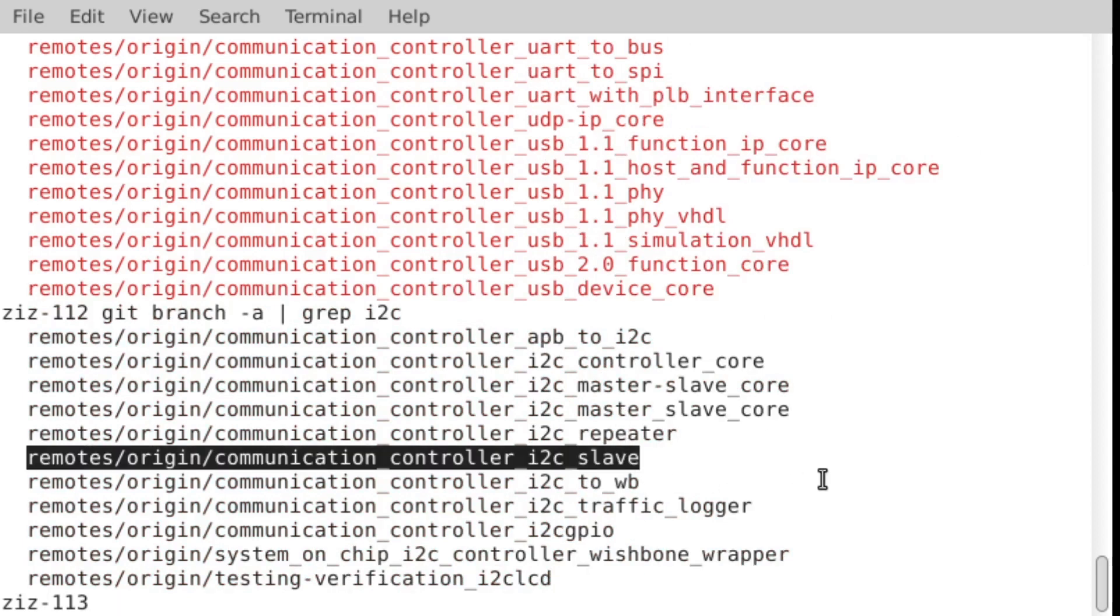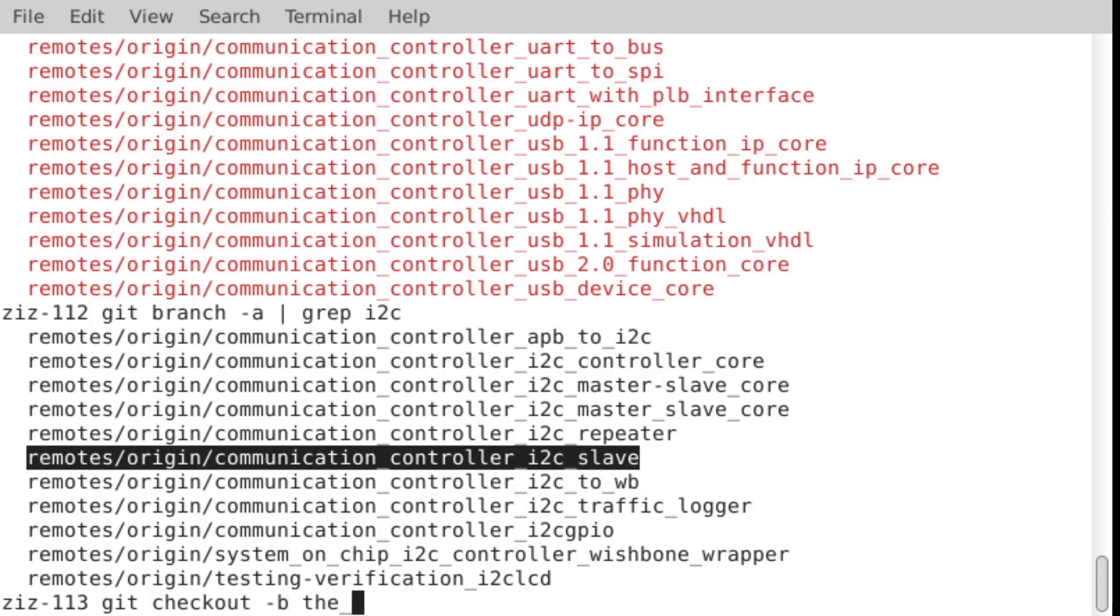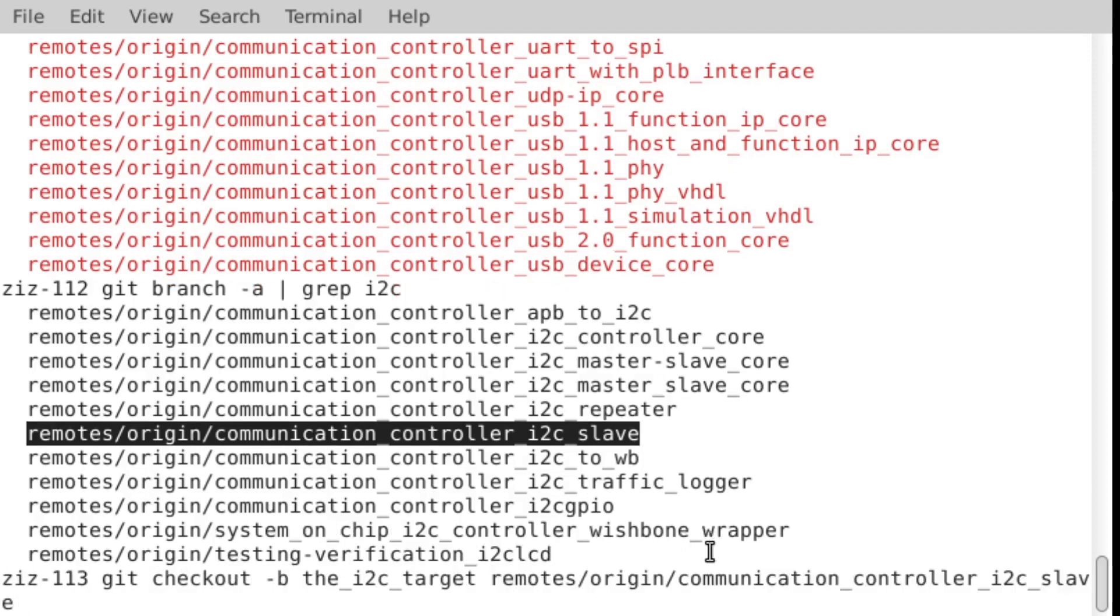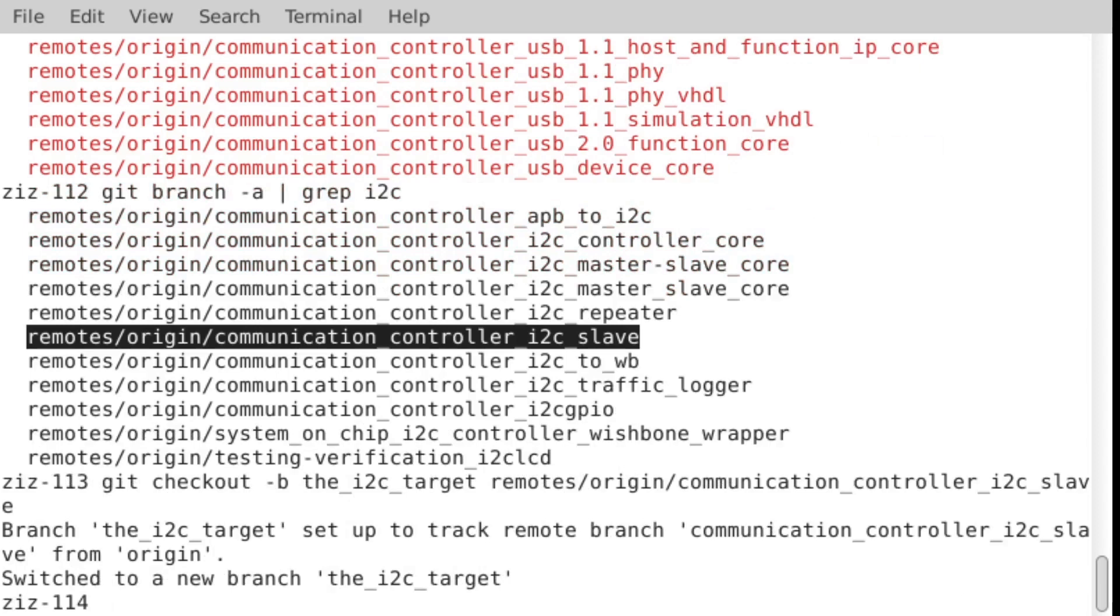So to get that, we have to check out this particular branch. So we do git checkout and then minus B for a local name, which I can call I2C target or something like that. And then paste the name of the remote branch. And that switches to the branch that contains the I2C target.